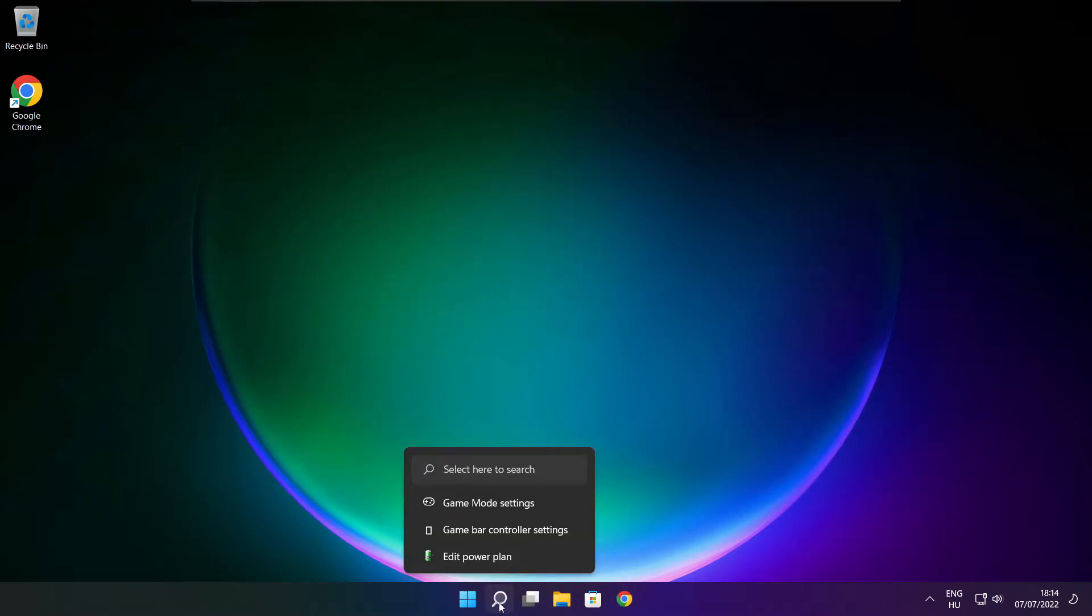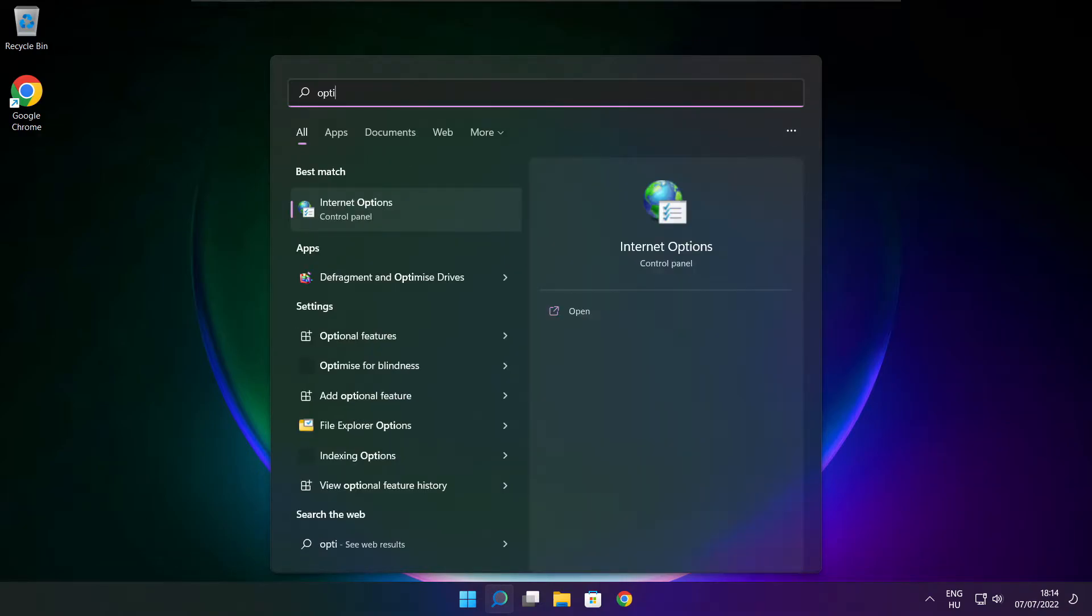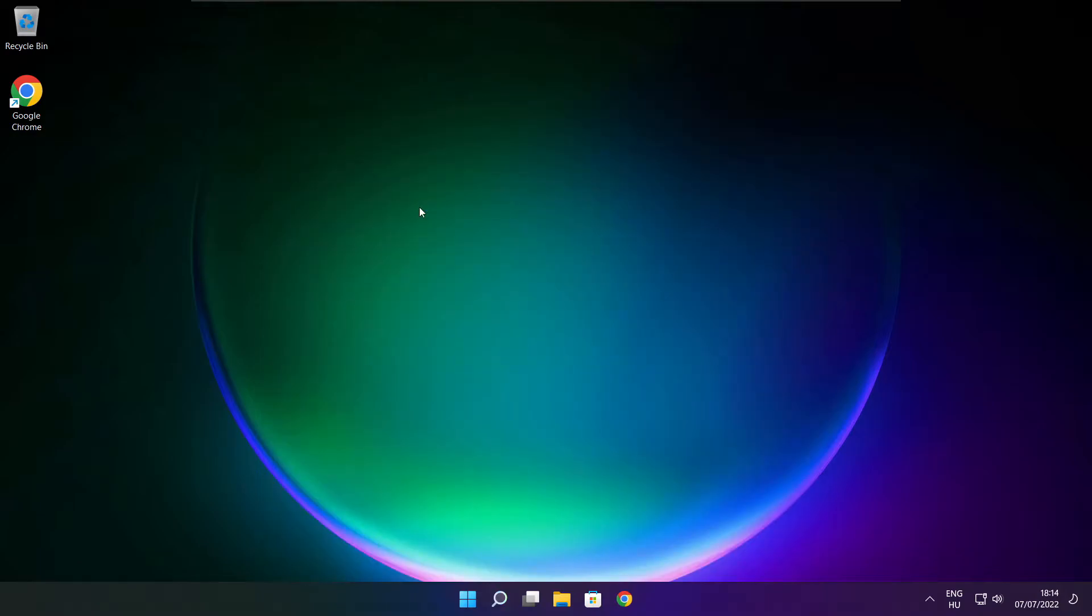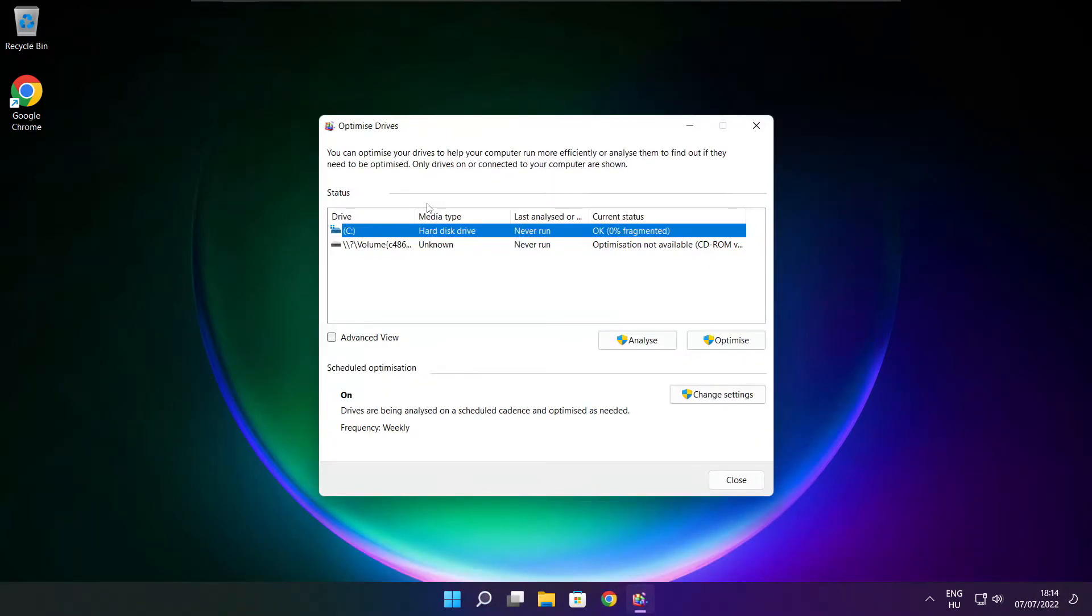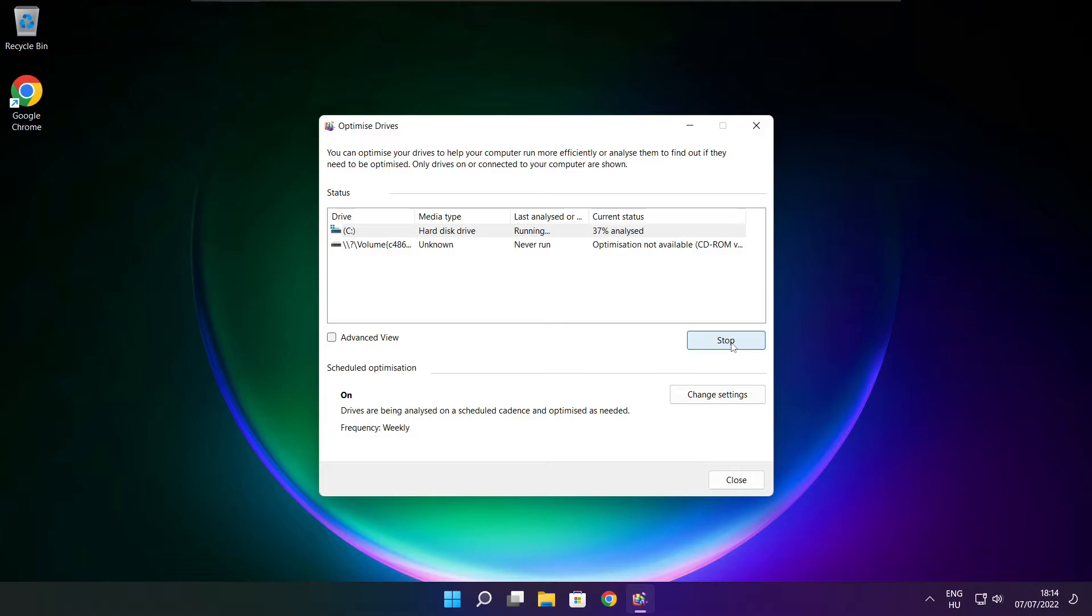Click the search bar and type optimize. Click optimize drives, select your drives, click analyze, and click optimize. Wait for optimization to complete and click close.